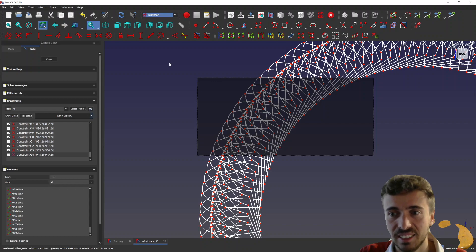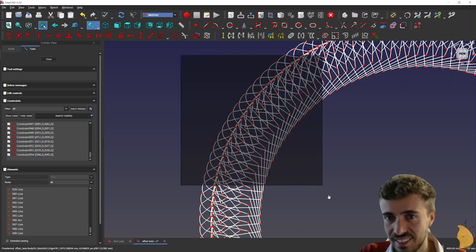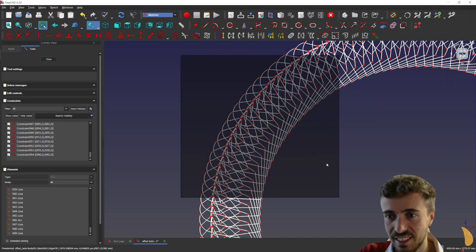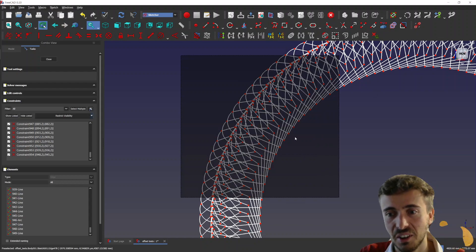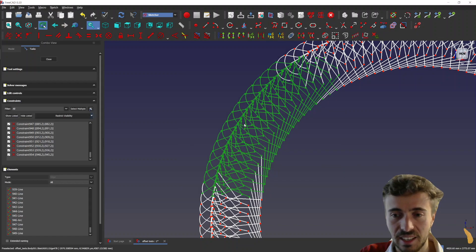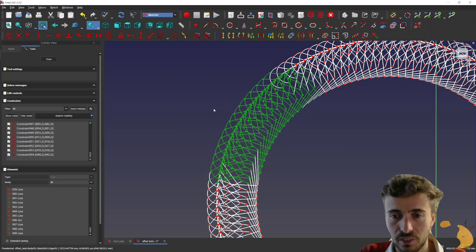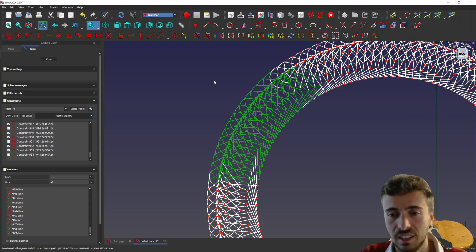But then, yes, FreeCAD is... The sketcher is not handling large groups of geometries very well, as you can see. It's getting rather slow. And if I try to delete that, for instance... Yeah.